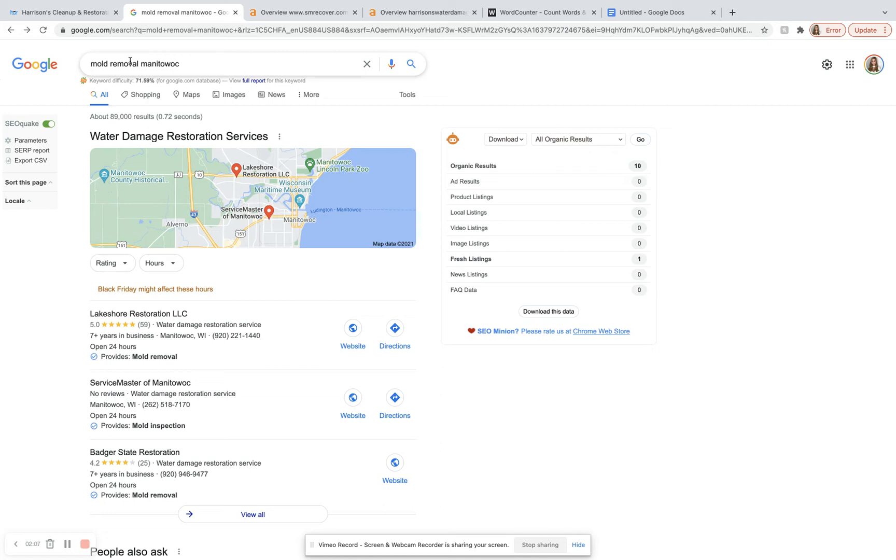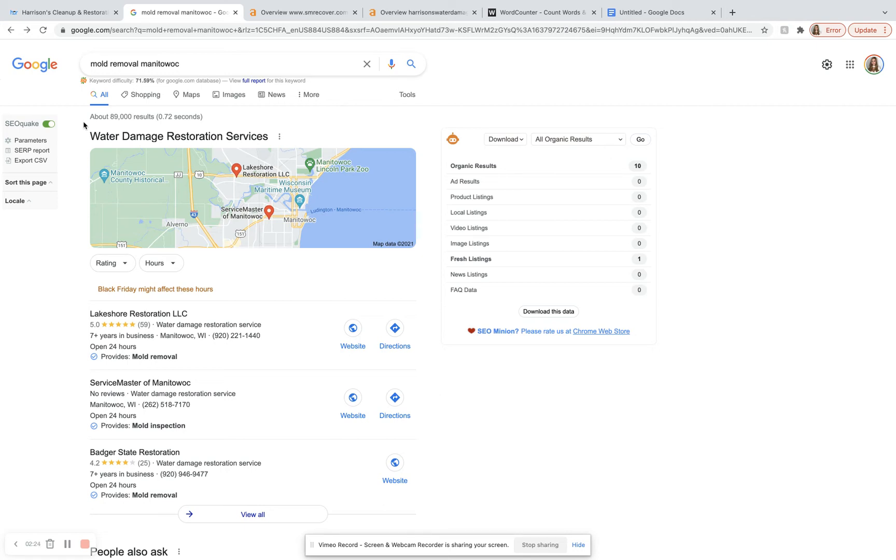And so beneath the search bar here, we would usually see Google ads. There aren't any Google ads right now for this particular keyword popping up, but Google ads are a very good way to get your name out there, build some brand recognition while you're waiting for your SEO to warm up. As long as you know what you're doing, you can get a lot of customers through the door really quickly.